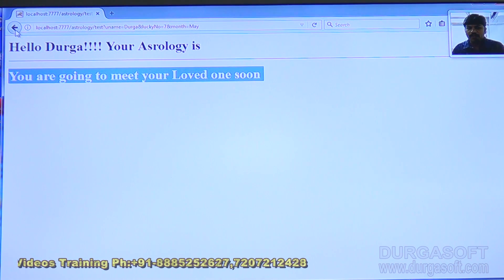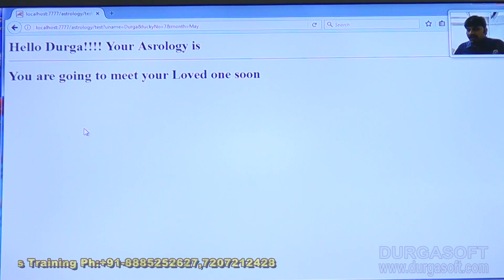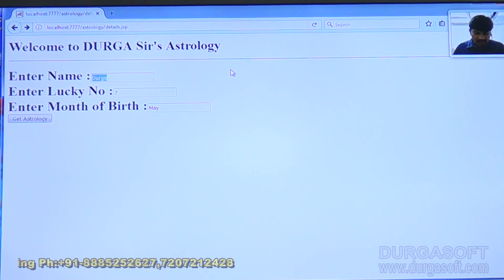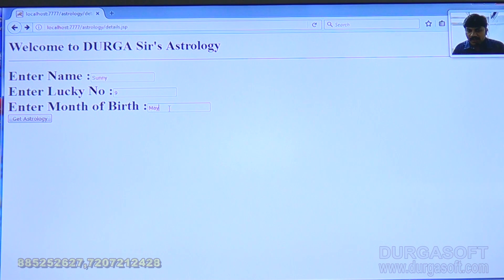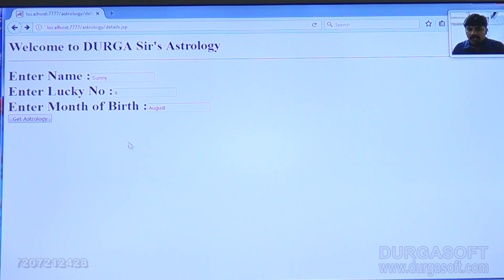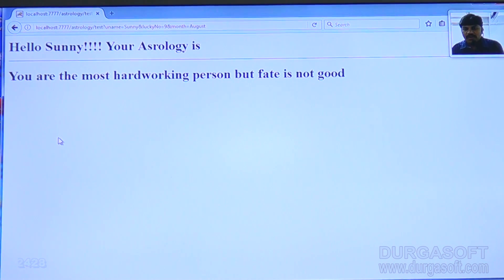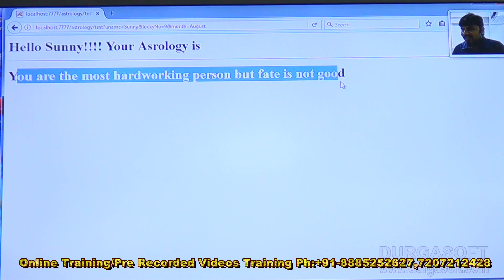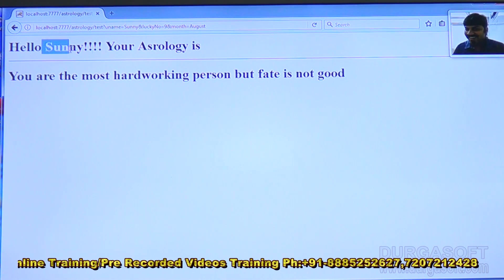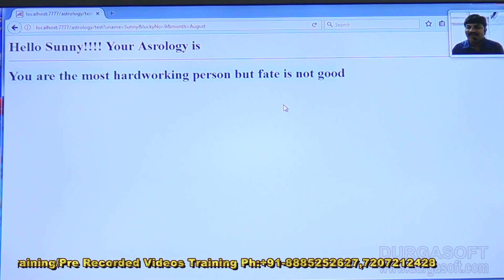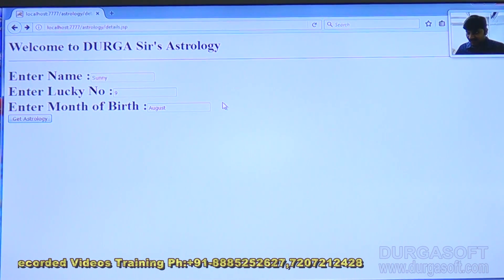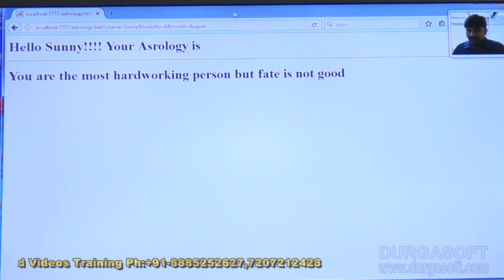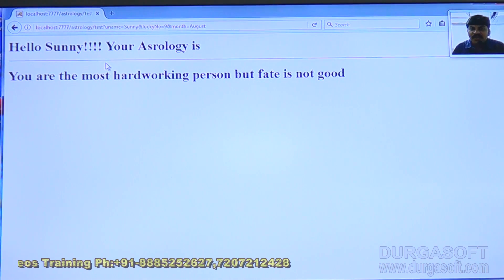This is the result I got after submitting my data. Now assume the name is Sunny, lucky number nine, month of birth August. After clicking 'Get Astrology,' the result says: 'Hello Sunny, your astrology — you are the most hard-working person, but fate is not good.' In this application, the end user can see two pages: one is the details page and the second is the results page.